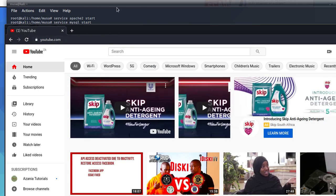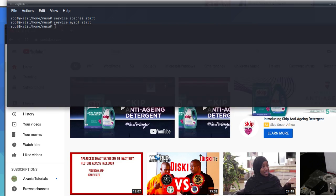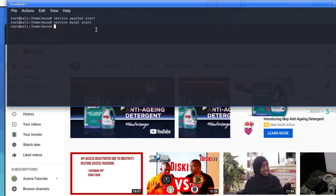So the first step is simple: we want to log in to access the MariaDB client shell. To do that, we use the command sudo mysql, then space, minus u, then root, then minus p.